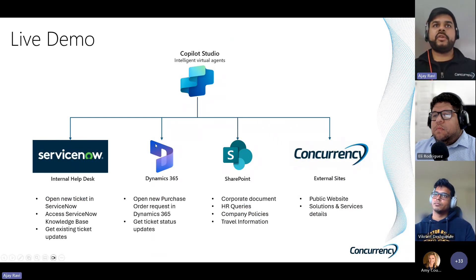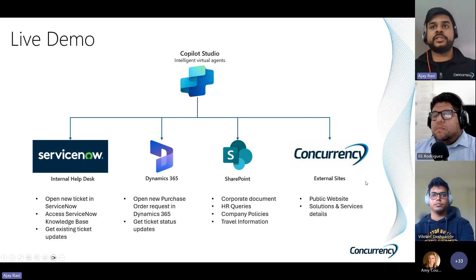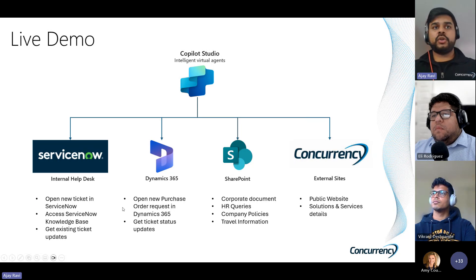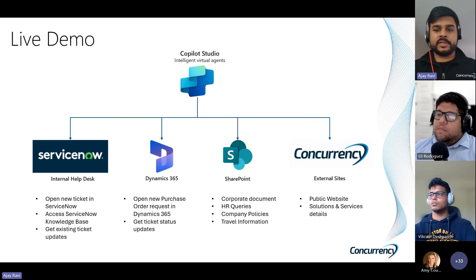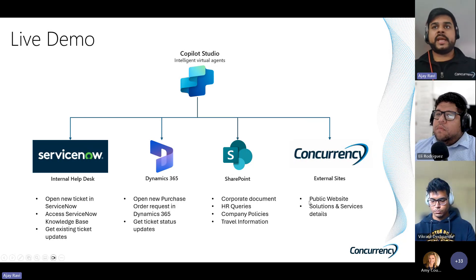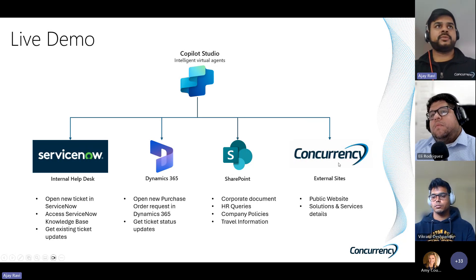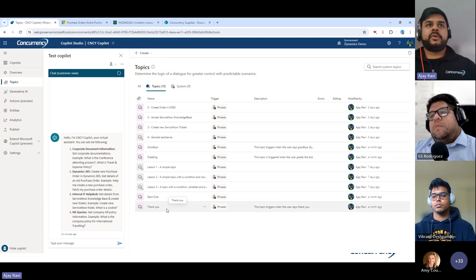Before the live demo, what we've built is an internal Copilot integrated with ServiceNow, Dynamics 365, SharePoint, and an external website. The Copilot should be able to open tickets, access the knowledge base, open new order requests in Dynamics, respond with AI-generated answers, and access external websites. I'm going to share my screen and walk you through those things. This is the Copilot Studio portal. By default, this is the base message all users will get when they access the Copilot — either in the portal, external website, or Teams.